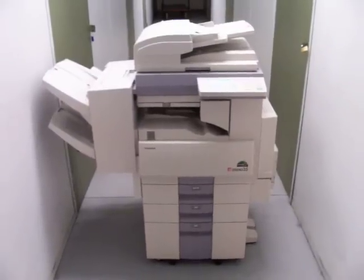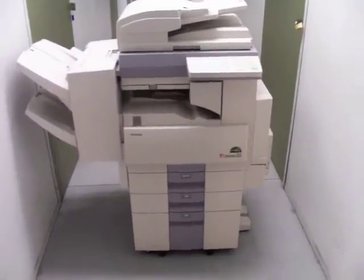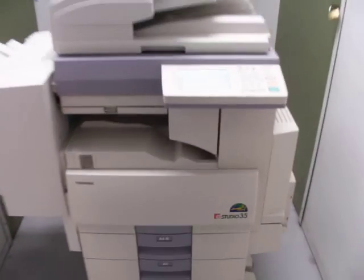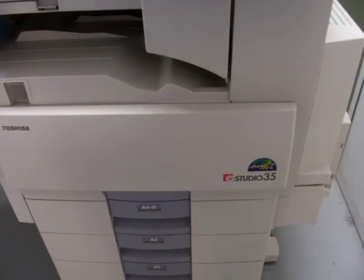Here's the Canon E-Studio 35 that we've got for sale on eBay.